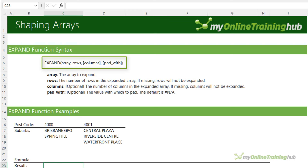But what if I want the data in a tabular layout with a column for postcodes and a column for suburbs? I need to get them into separate arrays. I can use TOCOL for the postcodes and TOCOL for the suburbs, but I actually need the postcodes repeated because I have two rows of suburb data. I can do that with CHOOSEROWS — wrapping CHOOSEROWS inside TOCOL and repeating the first row twice. Now we have the postcodes listed twice.